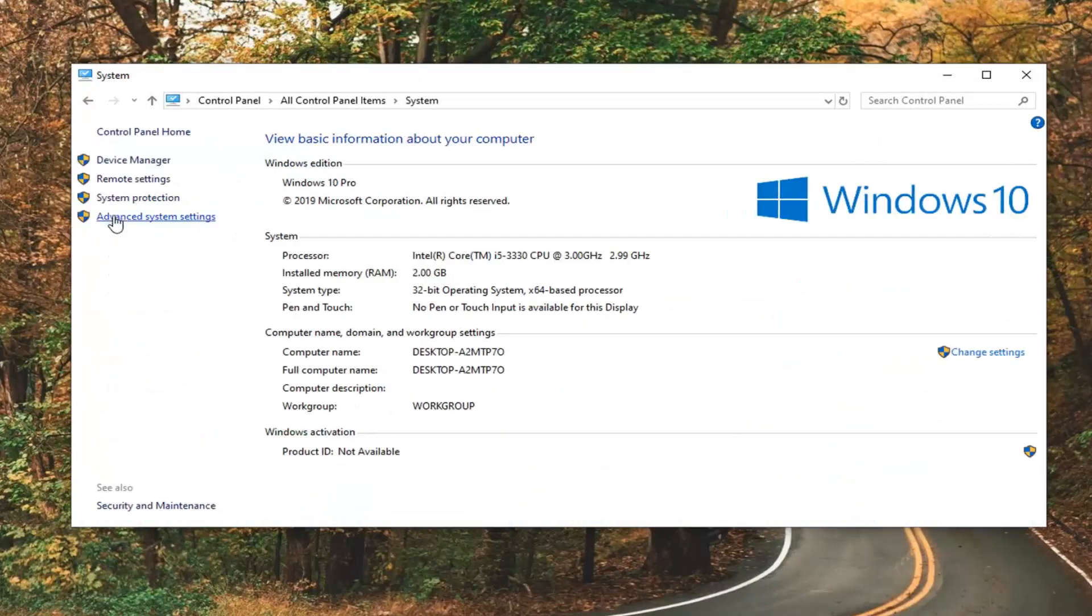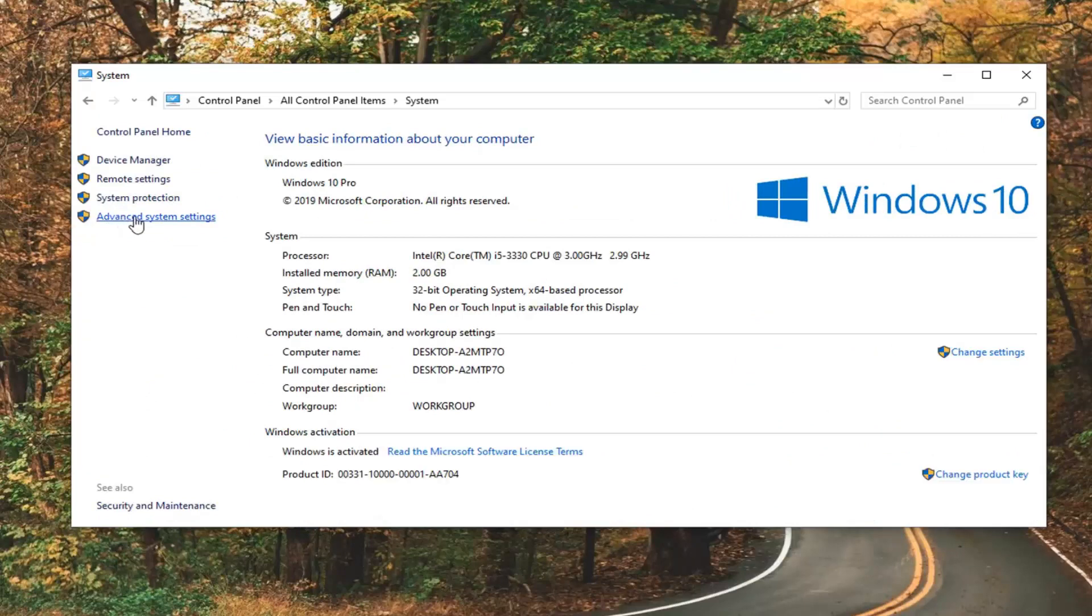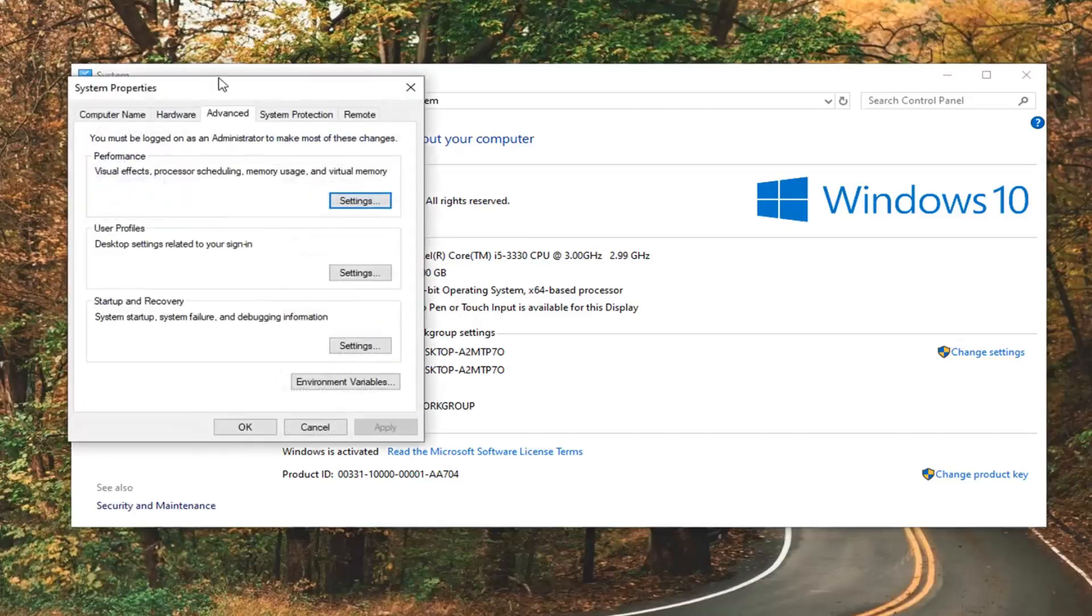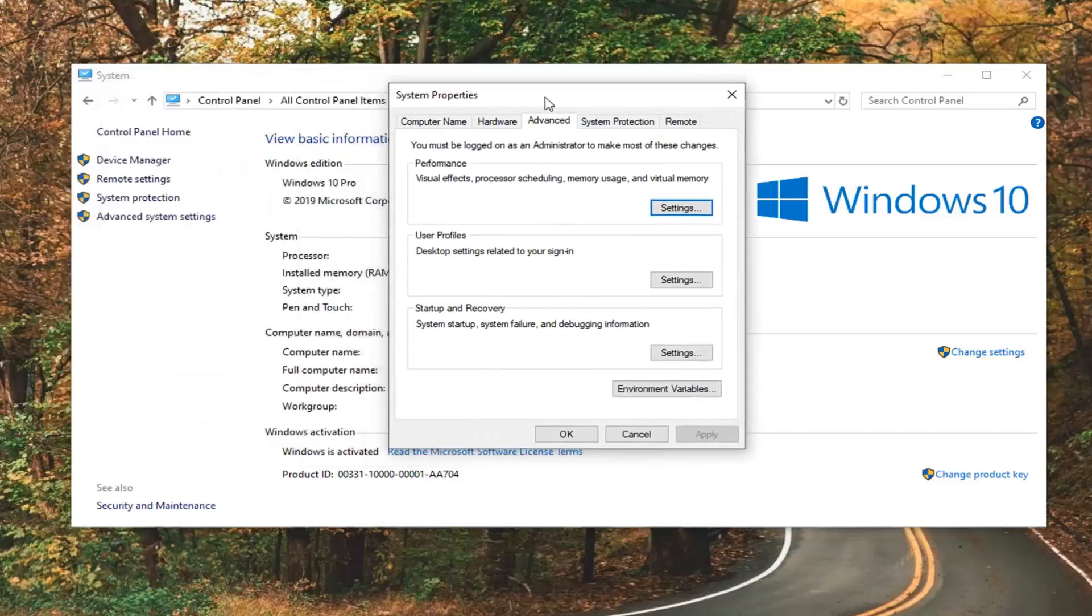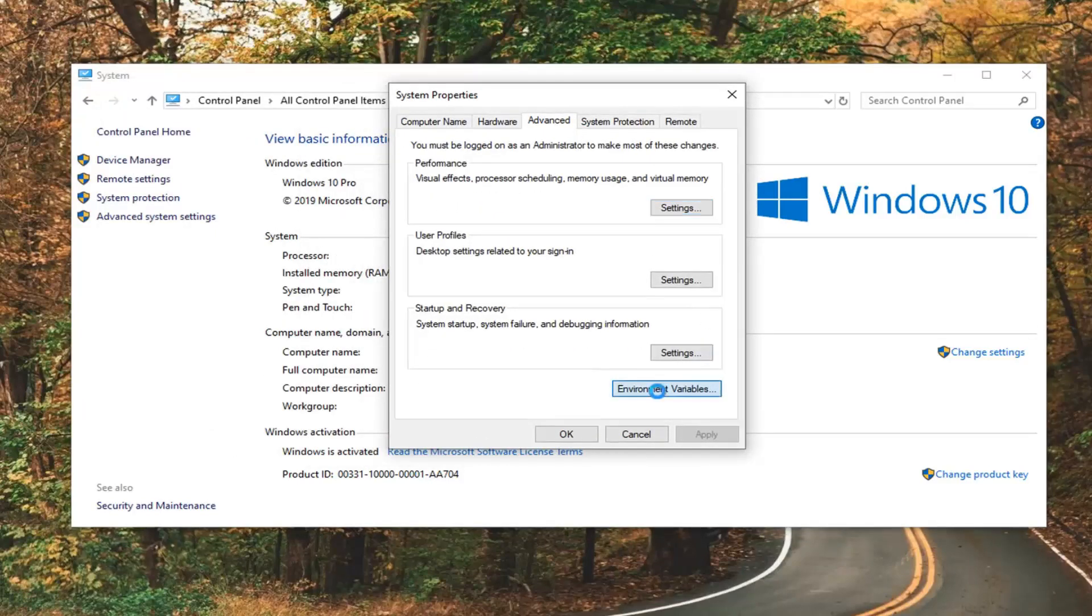On the left side, go ahead and left click on Advanced System Settings. Left click on where it says Environment Variables.